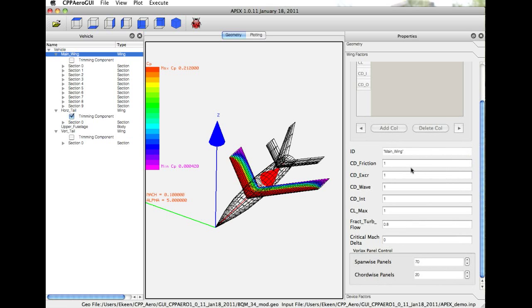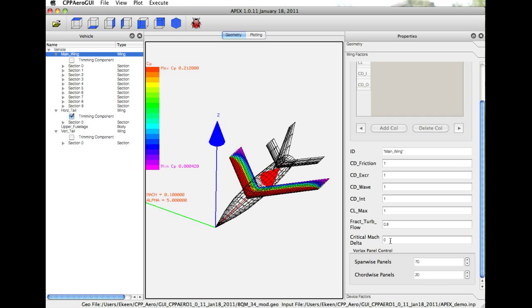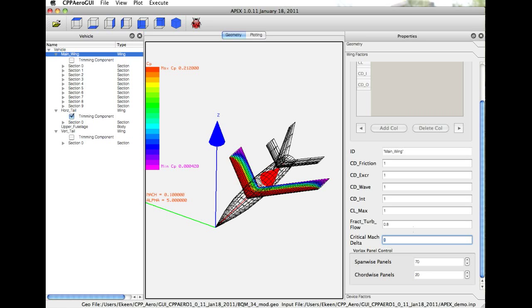We can scale the CLmax calculation. We can control the fraction of turbulent flow that is seen on the wing. For example, right now it's set to 0.8, meaning that 80% of the wing is considered turbulent. We can control the critical Mach delta, meaning we can vary up and down the critical Mach that is calculated for that component. APEX does its own internal calculation and we have some control over that.